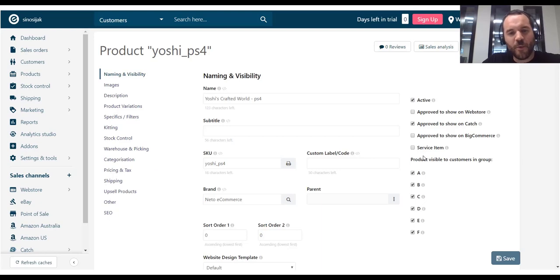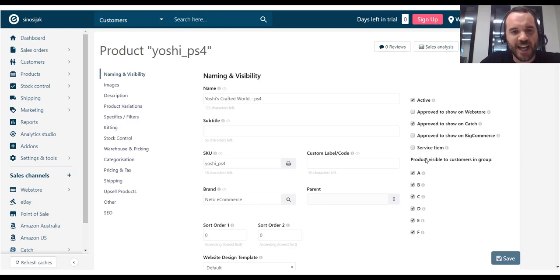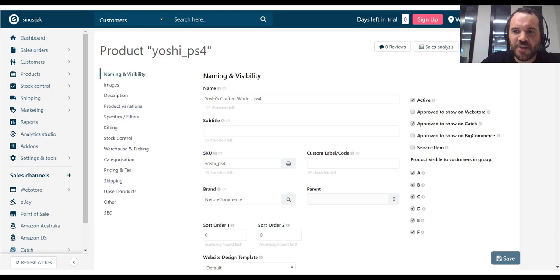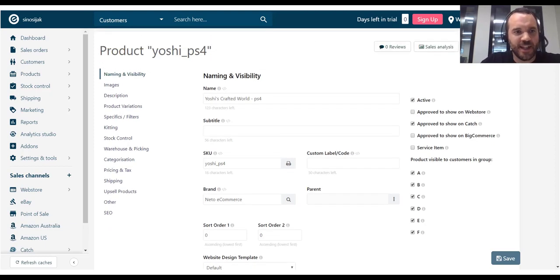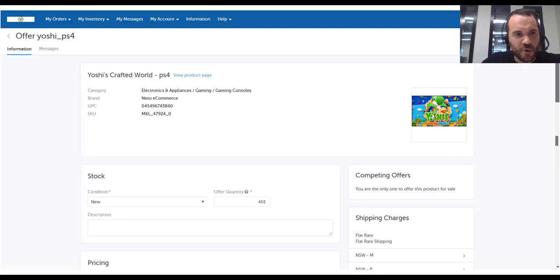In this video, the example I'm going to use is the Catch Logistic Class field. Here's a product I already have in NITO and it's already listed on Catch. And here is my Catch listing.